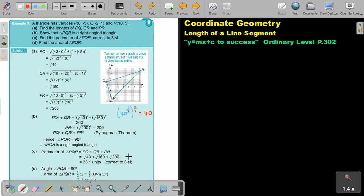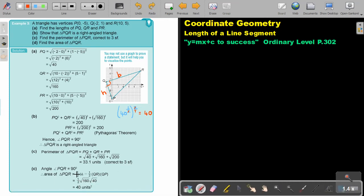Now you can use your calculator, and you will find the answer. And then find the area of PQR. Can you remember the area of a triangle? Because this is 90 degrees, you can take QR as your base, and this as your height. So it's half base times height — half square root 160 times square root 40. And that will be 40 square units.